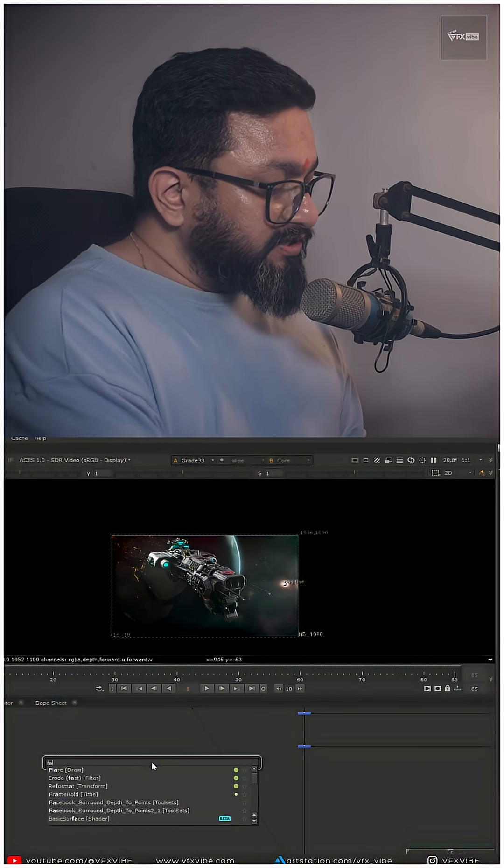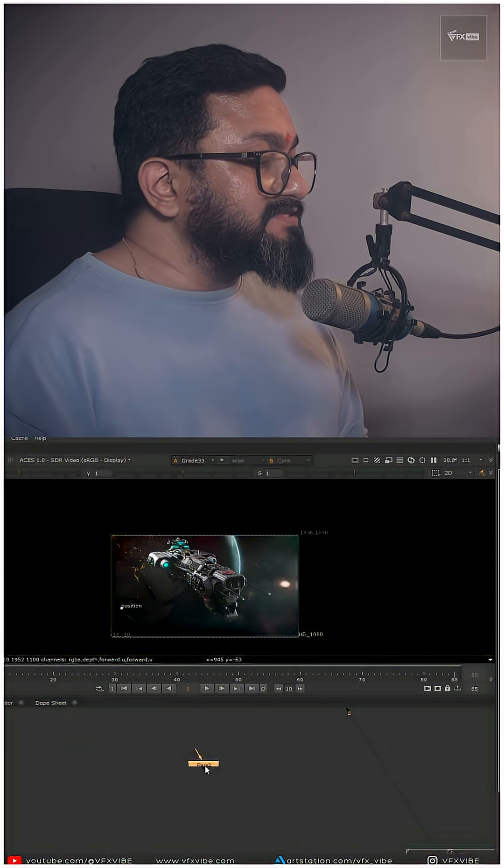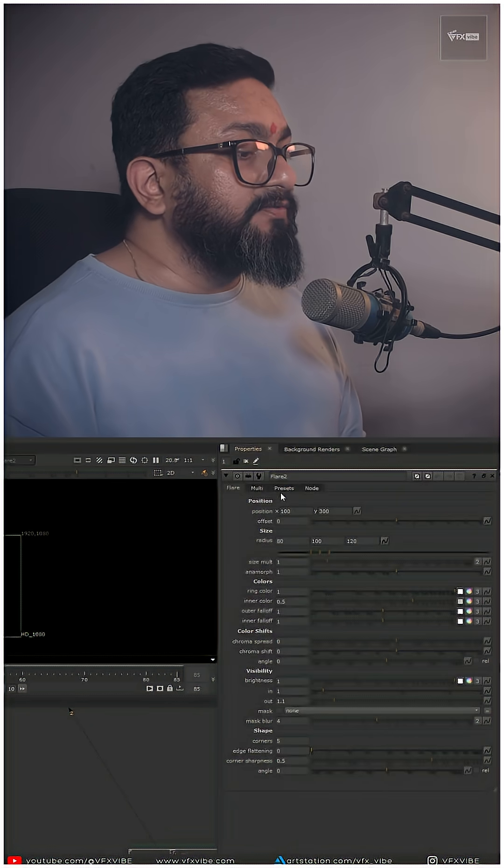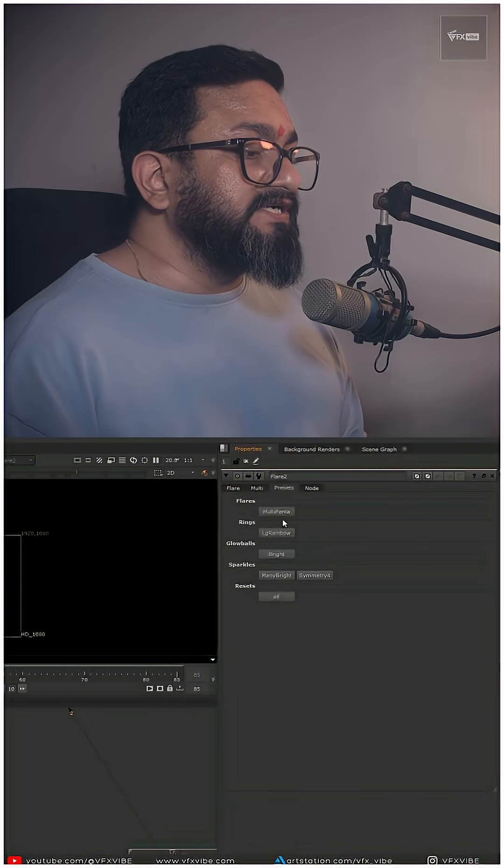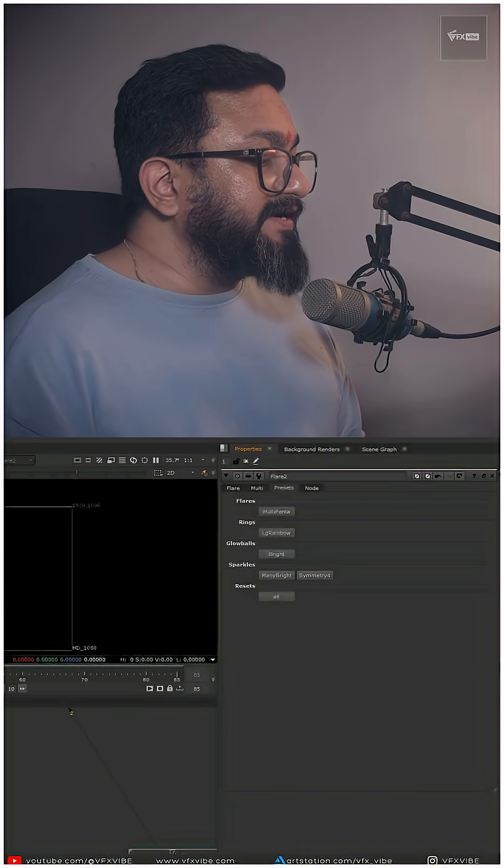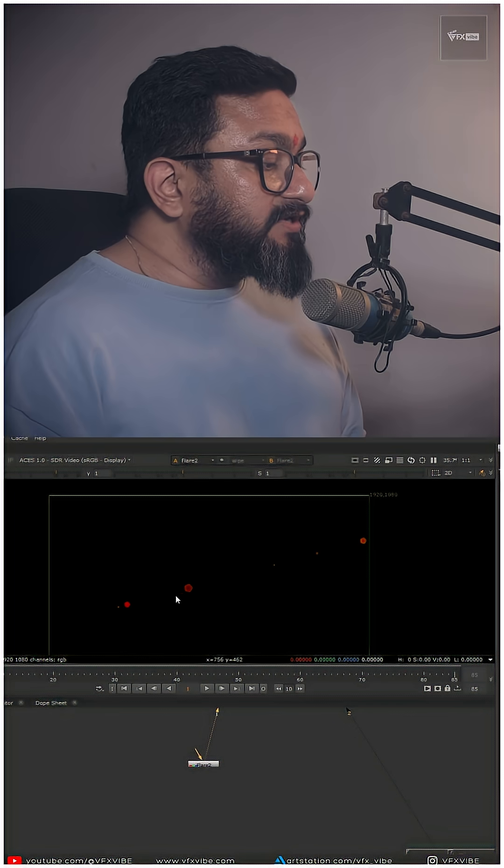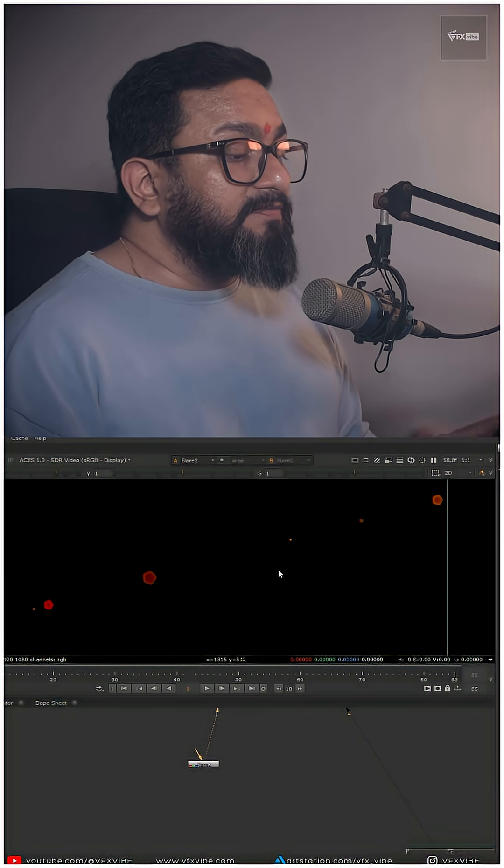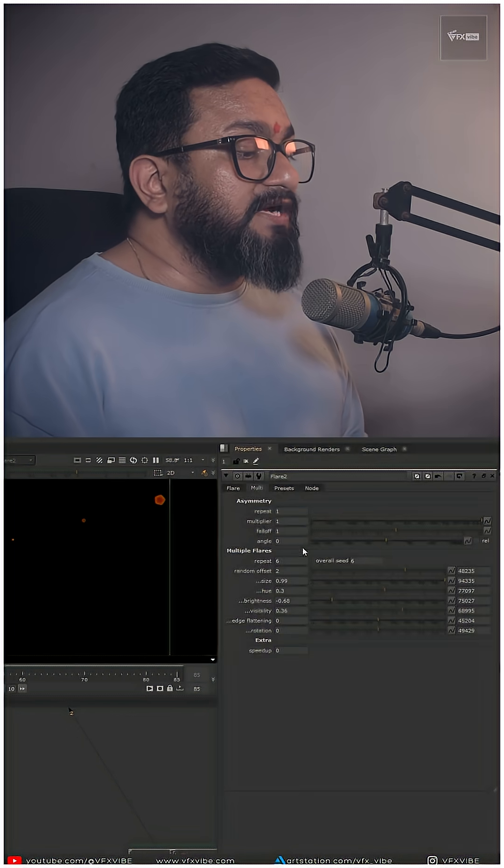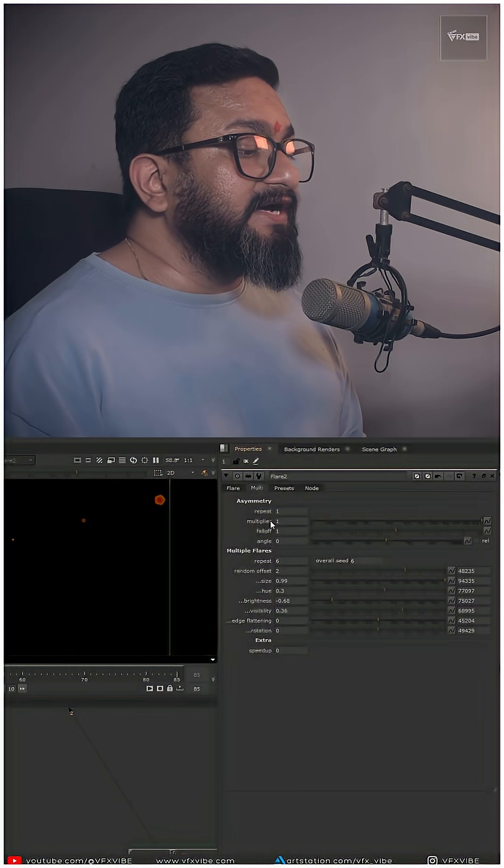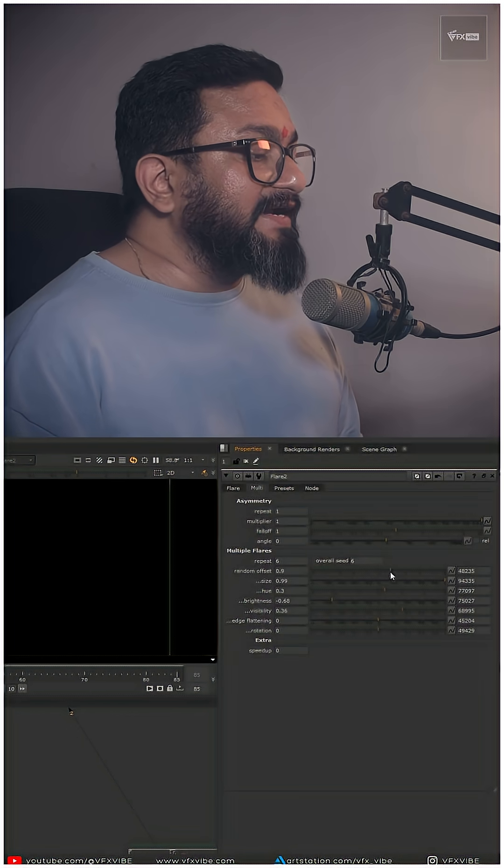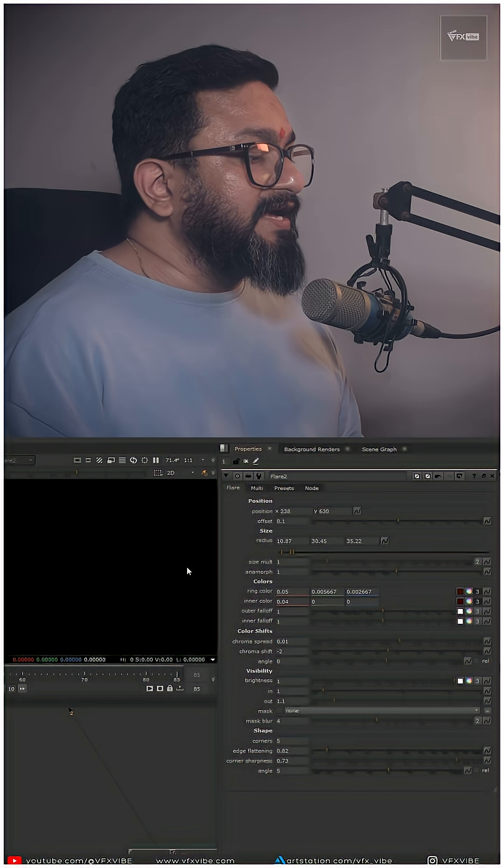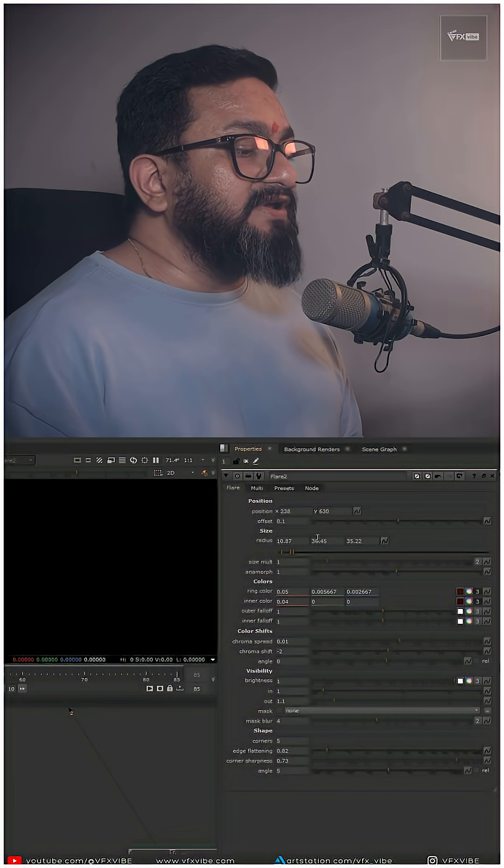I'm going to use another flare node and use a preset again, multi-pand. I want every element to come closer, so I'll do random offset.